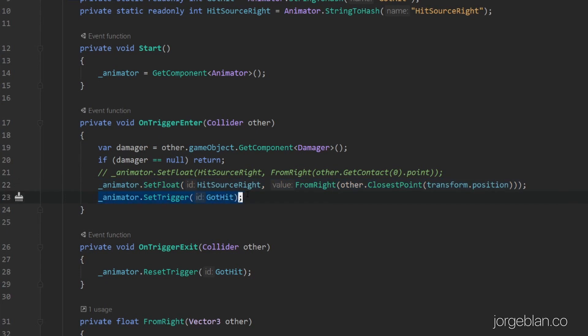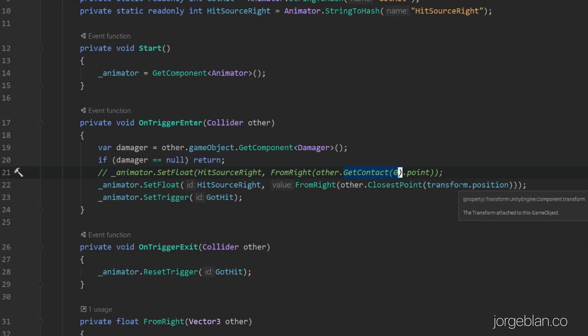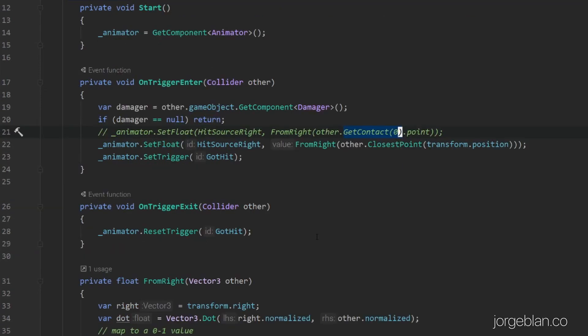I have a commented-out line here: if we were able to use OnCollisionEnter, you can use the GetContact method from the collision, which gives you the exact point where the collision happened. But triggers don't have that method — they use the ClosestPoint method, which tells you which point on the other collider is closest to the trigger collider boundaries.